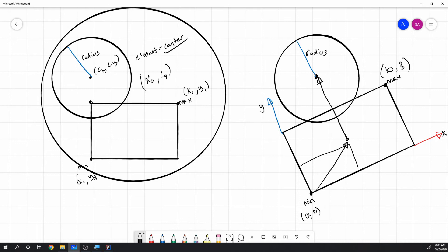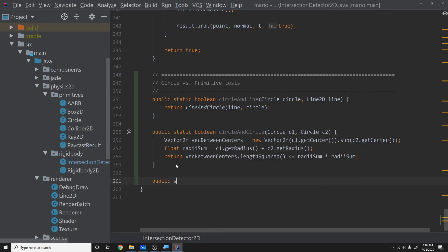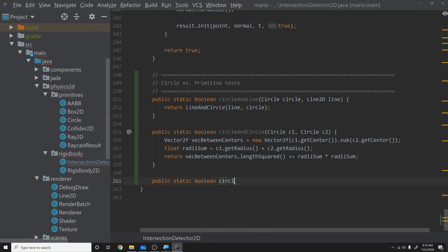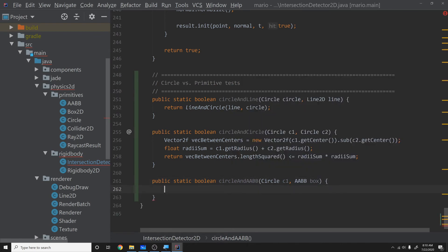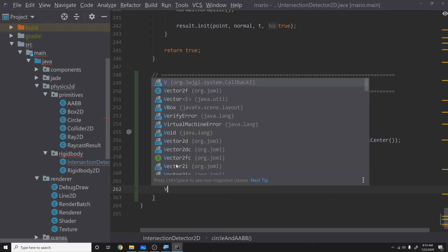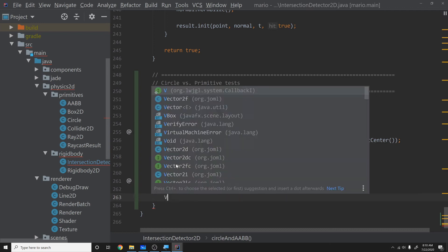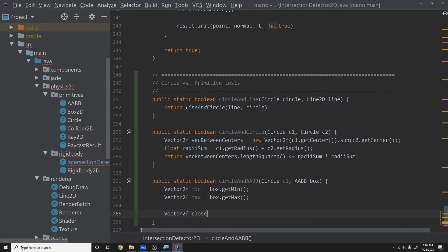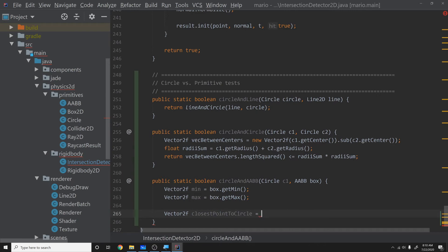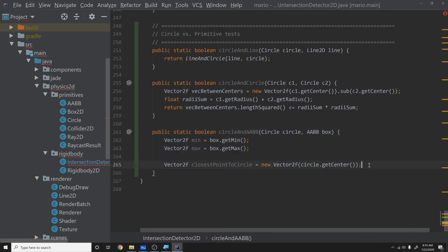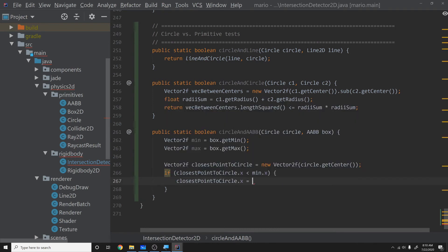Back in the code, we create public static boolean circleAndAABB(Circle circle, AABB box). First we get Vector2f min = box.getMin() and Vector2f max = box.getMax(). We initialize Vector2f closestPointToCircle = new Vector2f(circle.getCenter()). Then if closestPointToCircle.x < min.x, set closestPointToCircle.x = min.x.